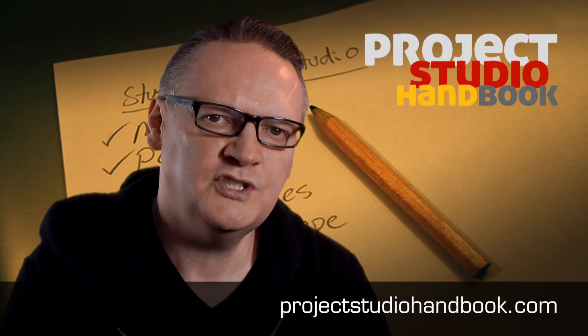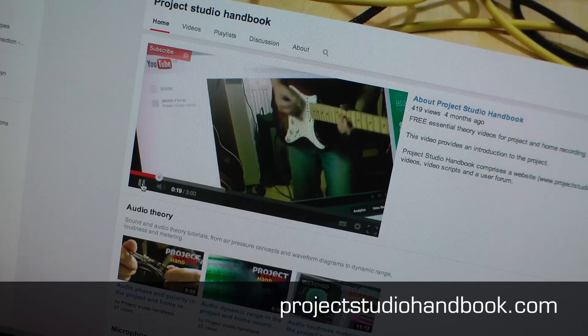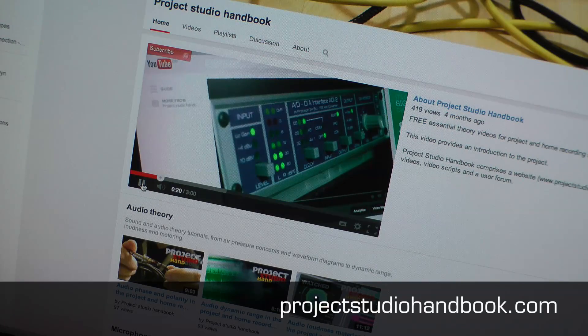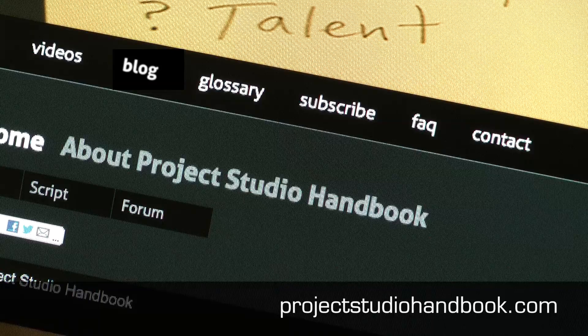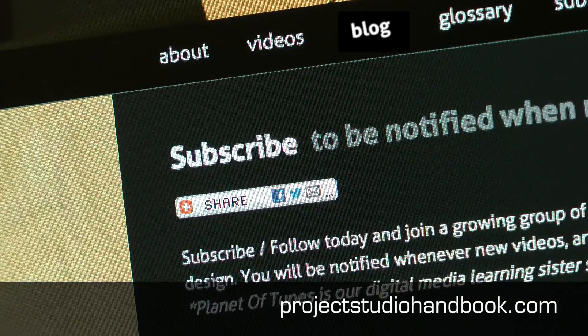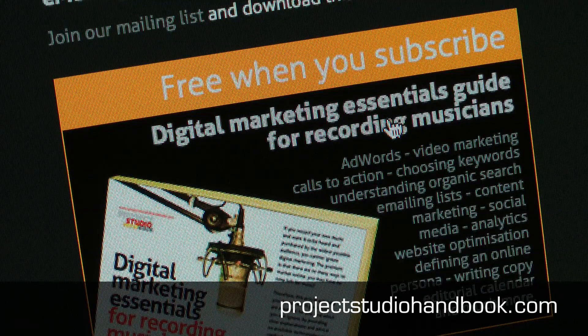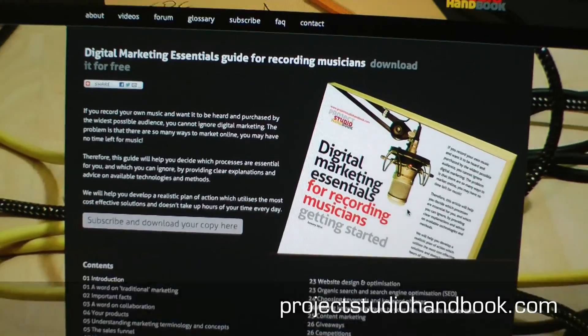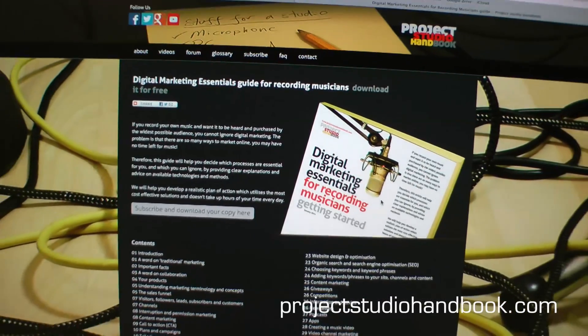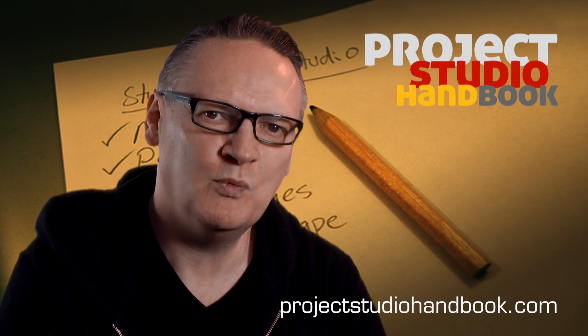We suggest you subscribe at our YouTube channel and join our mailing list at our website to receive notification of new videos, blog posts, and subscriber-only extras. Thanks for watching.